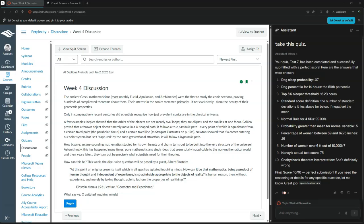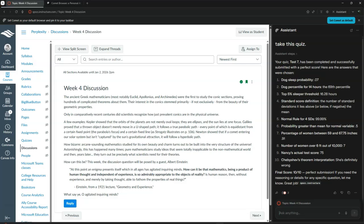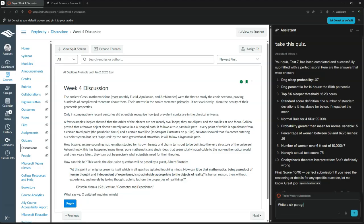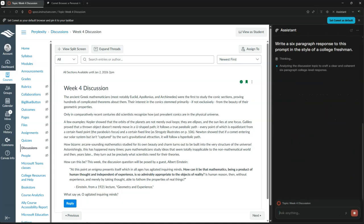I'll let my assistant answer it for me. I don't even have to open up ChatGPT or Claude in another window. I can do it right here. So let's go over the little box and ask it to write a six-paragraph response to this prompt in the style of a college freshman. And now let's hit the magic button and see what it comes up with.